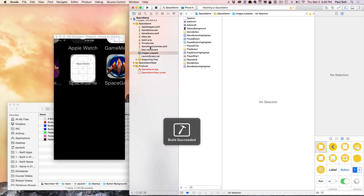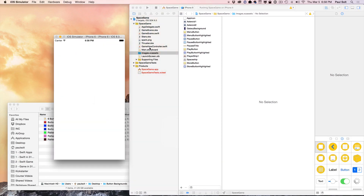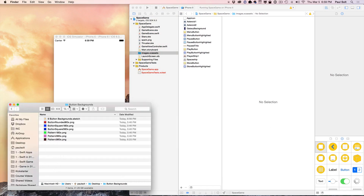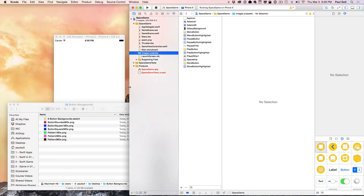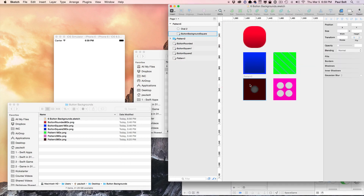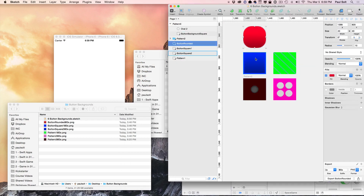We're going to start it up again — we're not going to see anything in our storyboard. Now, I made these images in Sketch, which is a great utility for designing buttons. Each of these buttons is 40 by 40 points, and I'm exporting them at the 3x asset for Retina Graphics, so I can use these on the iPhone 6 Plus as well as the 6. With that, we can just import these and stretch them out.